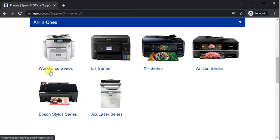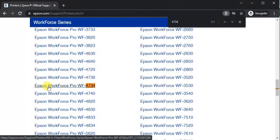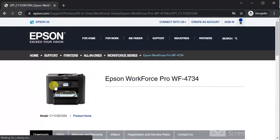Now you need to select WorkForce Series here. The last step will be to select the printer model name, so just click on it. Finally, the printer page will open where you can see its name and image, and here is the model number.